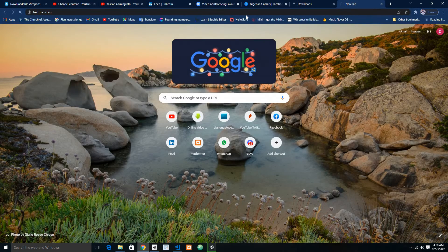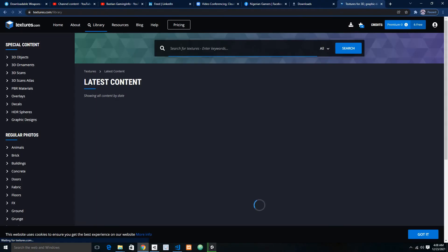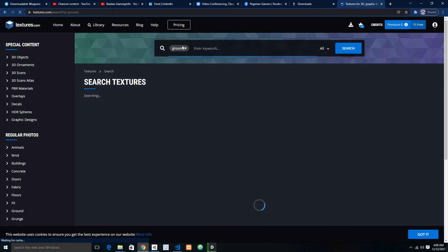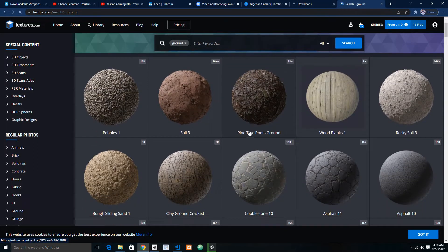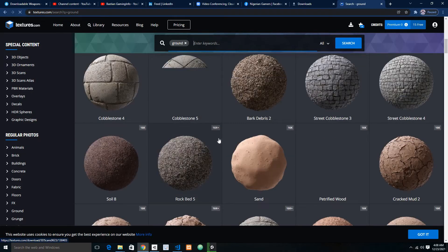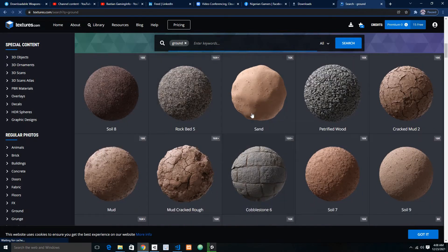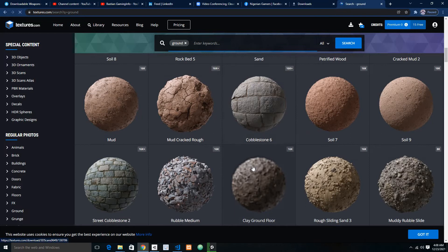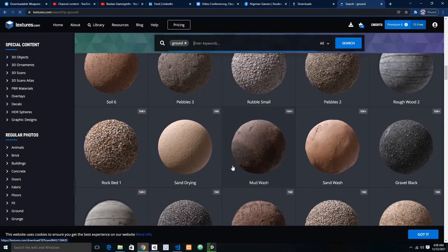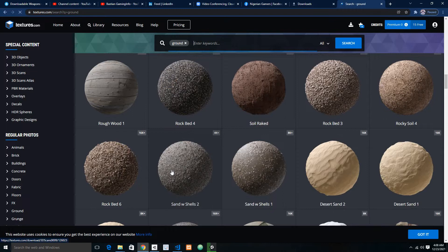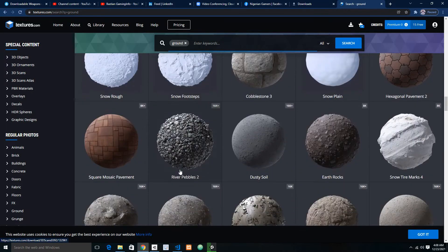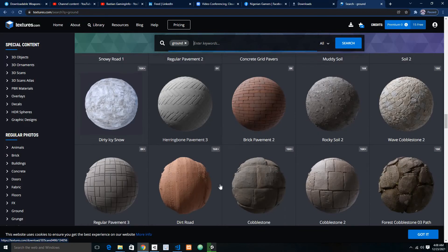On textures.com we are looking for ground textures. You can see different kinds of ground textures — there's debris, sand, mud. It depends totally on the kind of game you want to make. If you want a beachside game you have sand and coconut trees — everything depends on the kind of game you want to make.